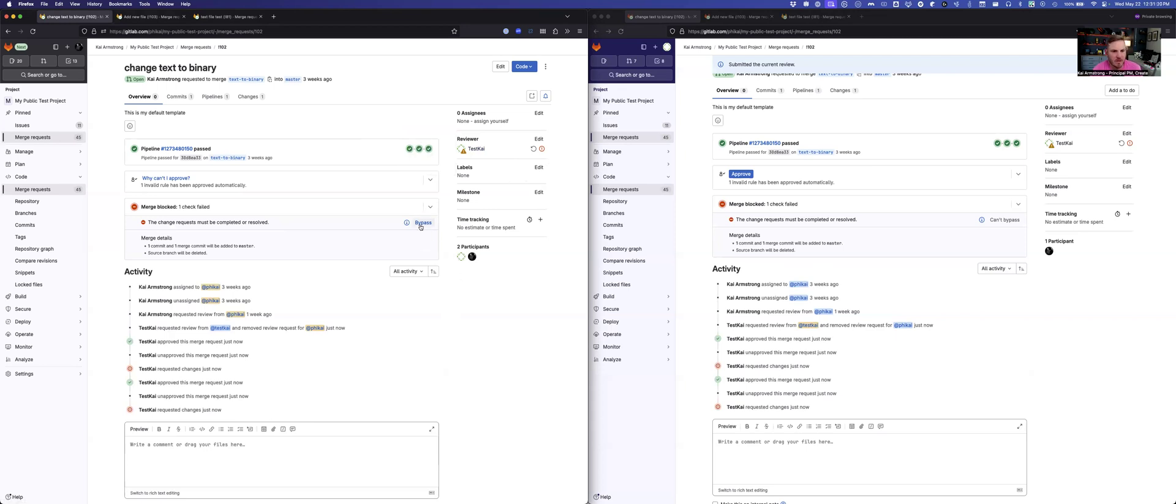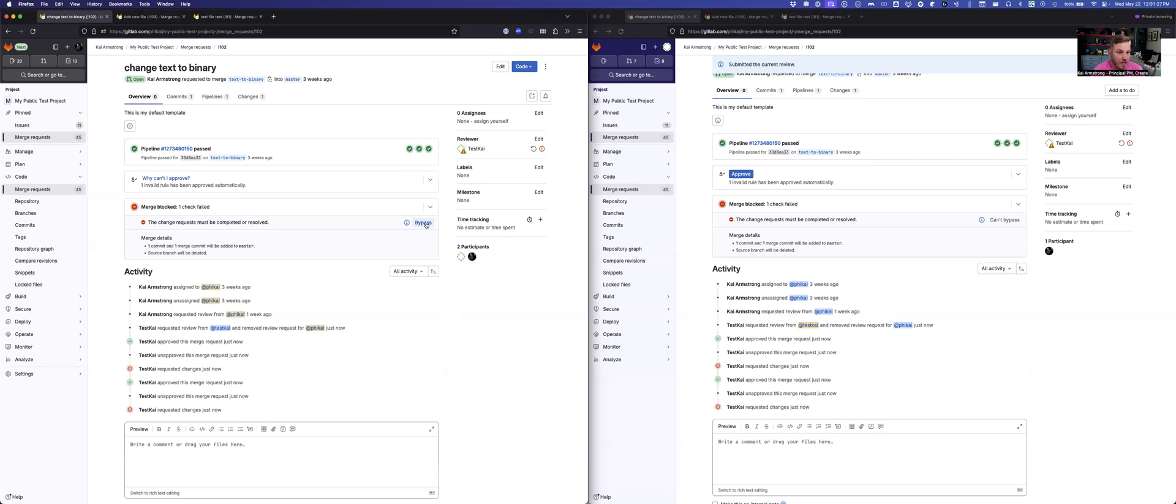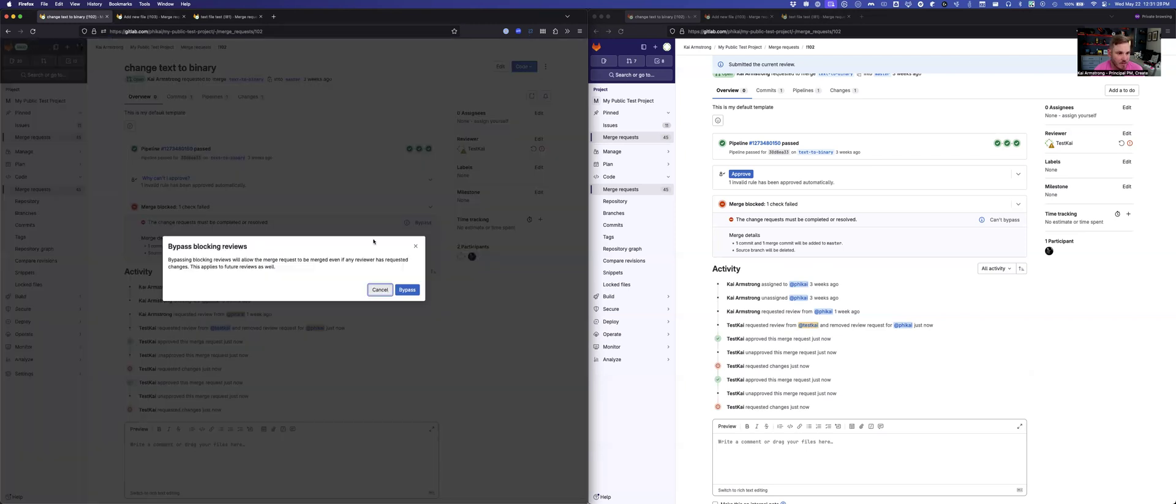So like this user over here, they'll recognize, they'll see that there's a check failed and that the check has to be resolved. But maybe I can't get ahold of this user to complete the review, or maybe two other people have done it, but this request changes still stands. There's certain situations where maybe we want the ability to get past this. And so if I have permissions to merge, then I have the permission also to bypass. And so I can click this bypass button.